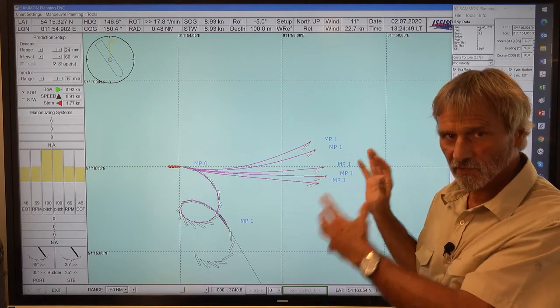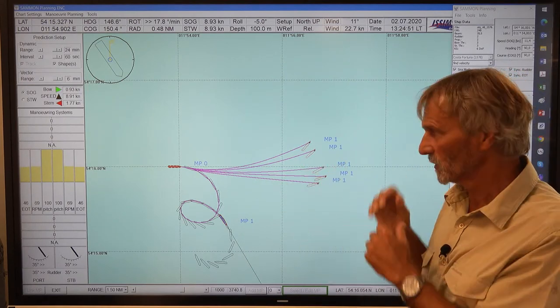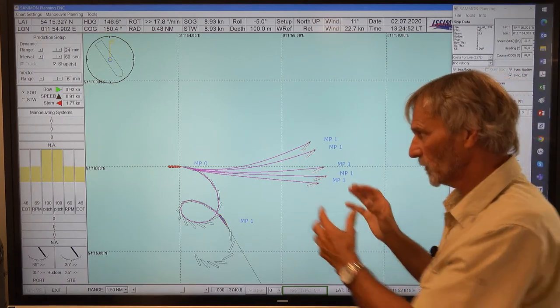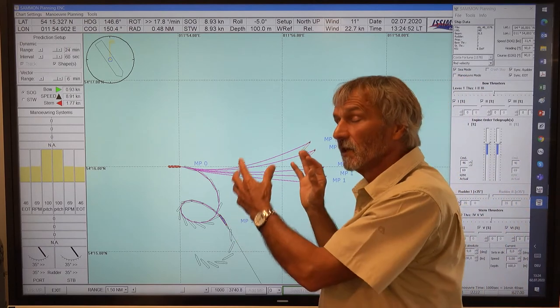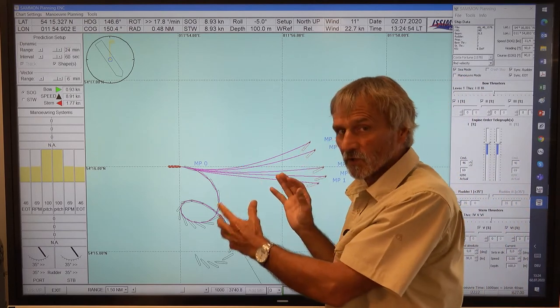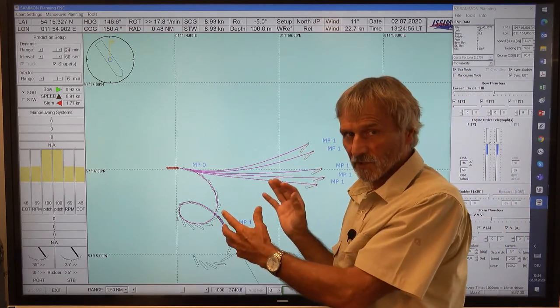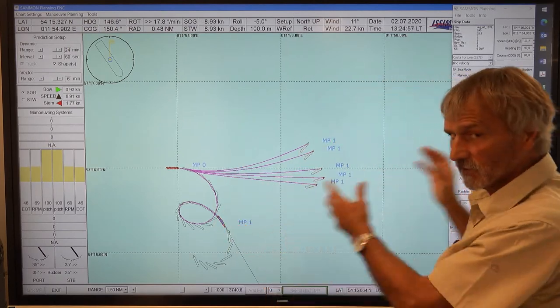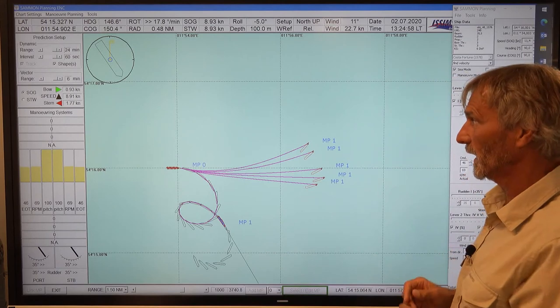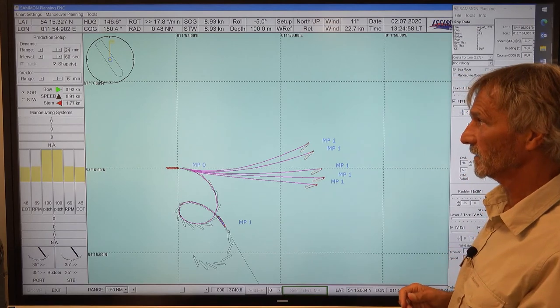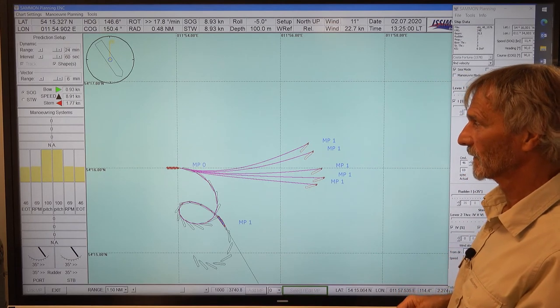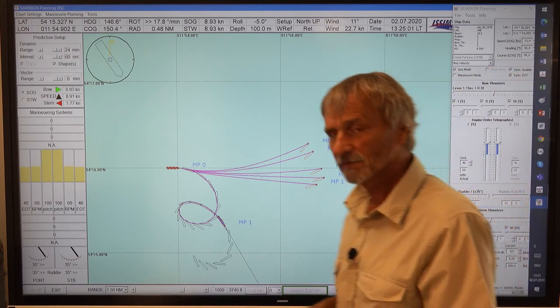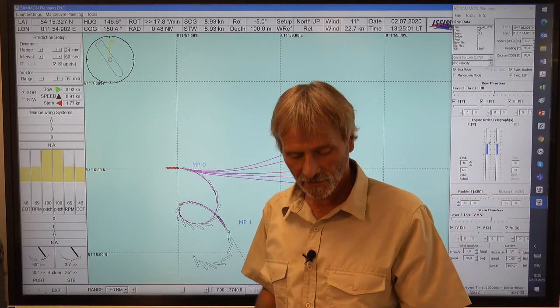This describes the situation of a ship with windward turning tendency — totally different behavior from the first ship. Thank you very much.